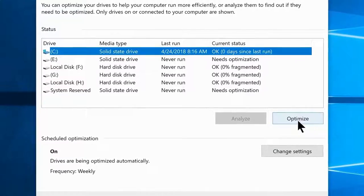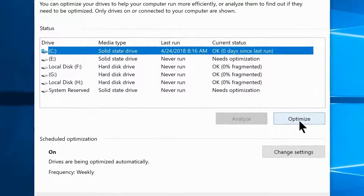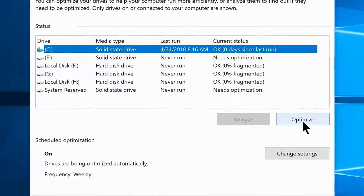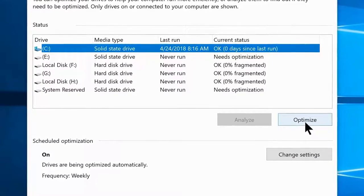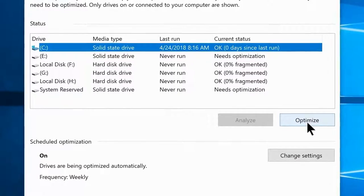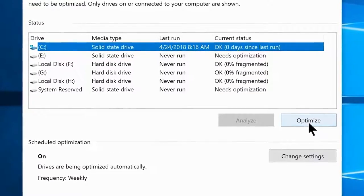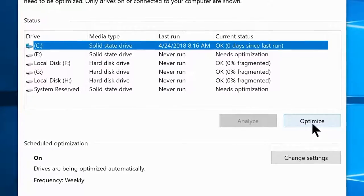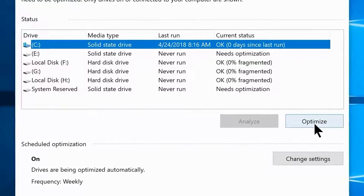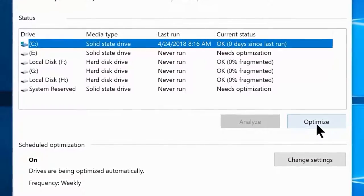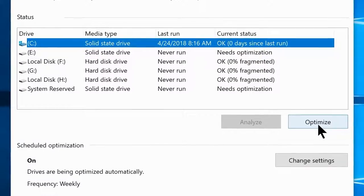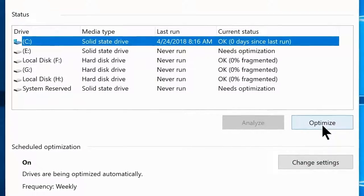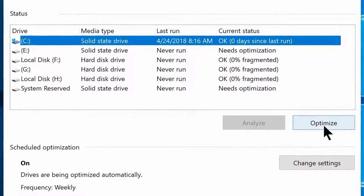A solid state drive doesn't read or write files the same way since it has no moving parts — it's more like a memory card, so defragging is unnecessary. Make sure to defrag all your other drives if you have multiple partitions. I also recommend replacing your hard drives with SSDs if you can afford it, as SSDs have incredible read and write speeds and load things much faster.